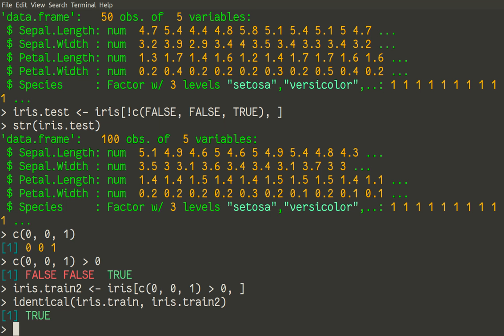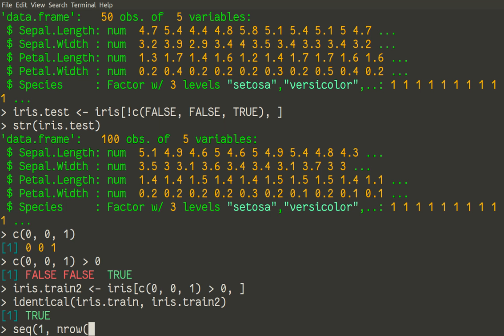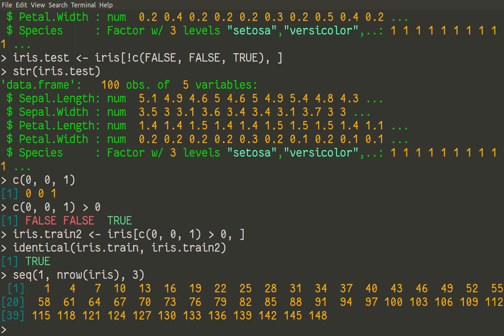We simply can produce some sequence of numbers, which will give us number of each third row. It's easy enough. There is a command seq for sequence. We can start from 1, and end our sequence in a maximal amount of rows. It's actually 150, but more logical would be to place some command, because in that way our dataset, our script, will be more portable. And nrow, number of rows. So we'll start at 1, we'll end at number of rows of iris, which is 150. And we'll make a step by 3.